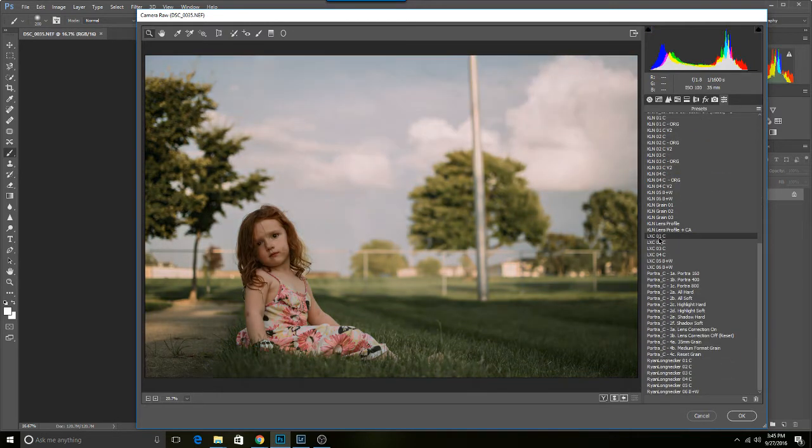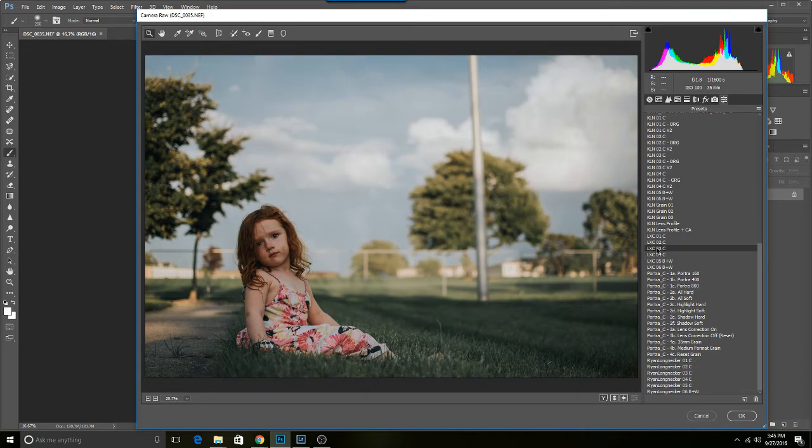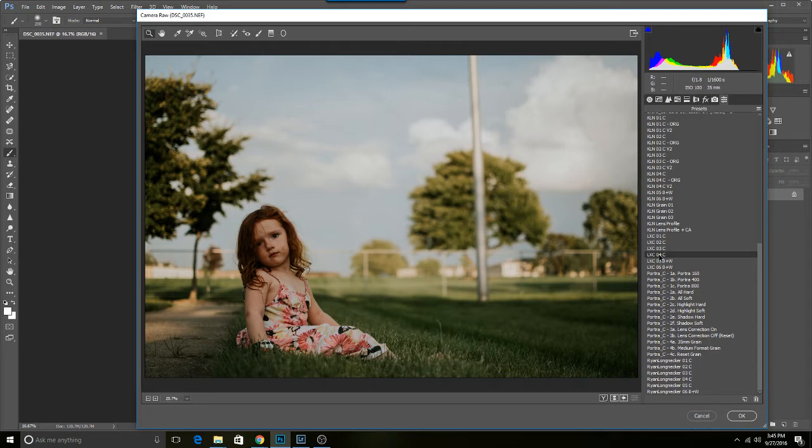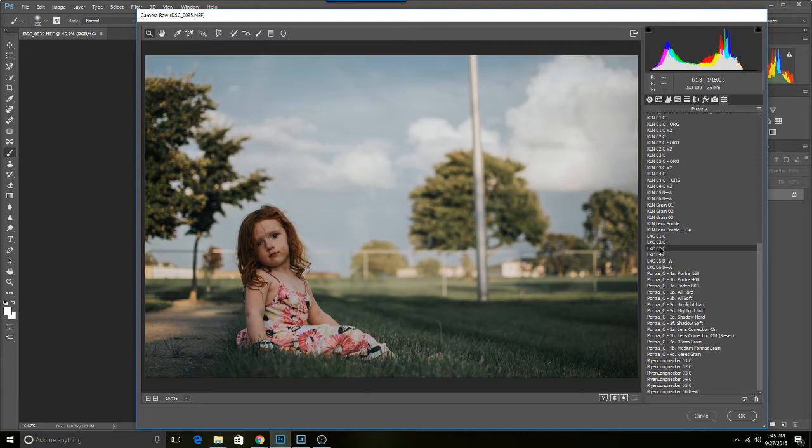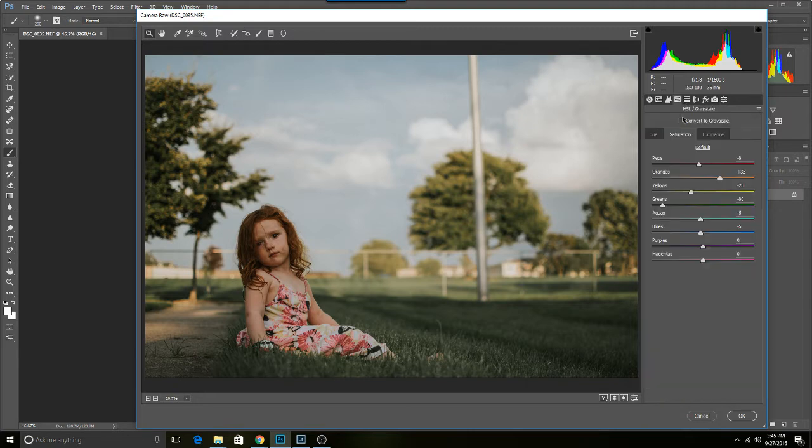Let's see, camera raw filter. Where's LXC? There's LXC one, two, three - which I like three a lot on this image - and then four. Four is kind of high contrast. Let's see between two and three. I'm gonna go with two, and that's just out of preference.